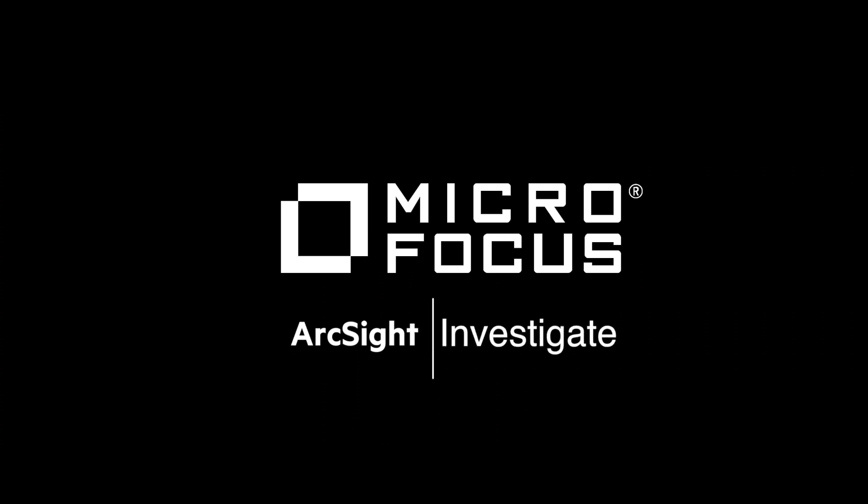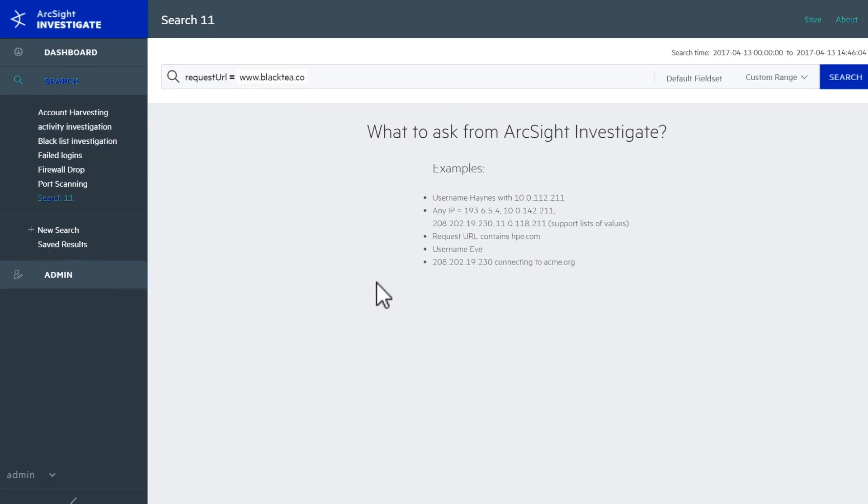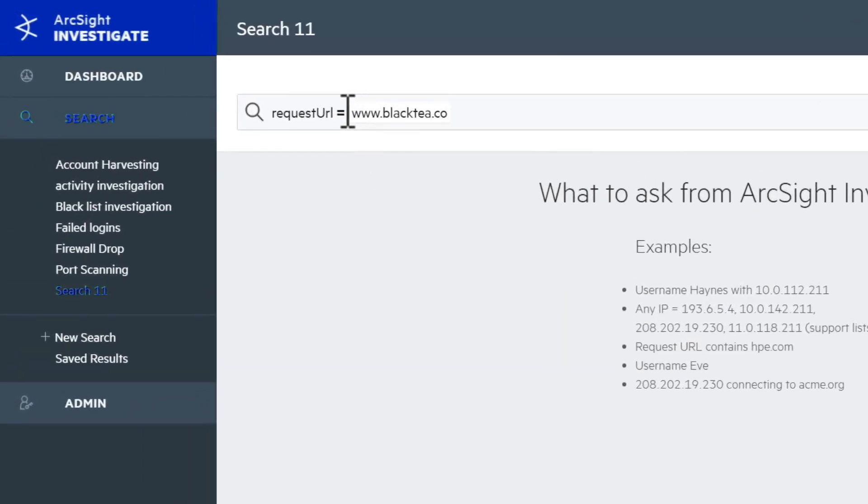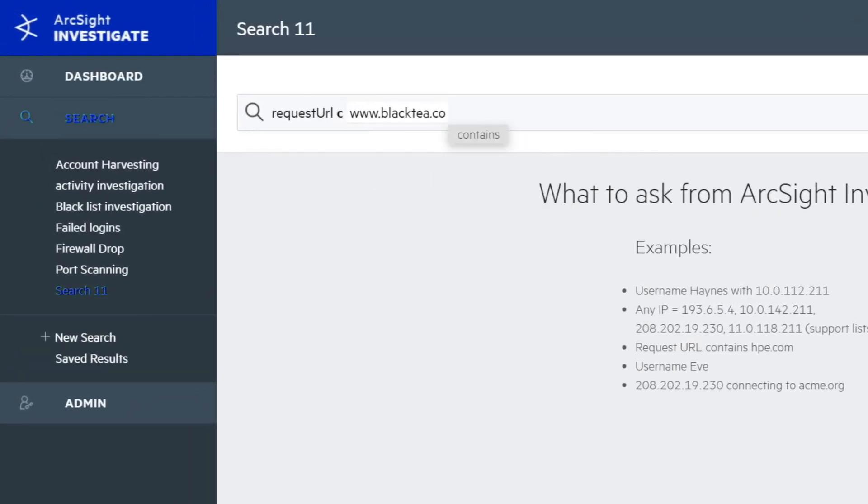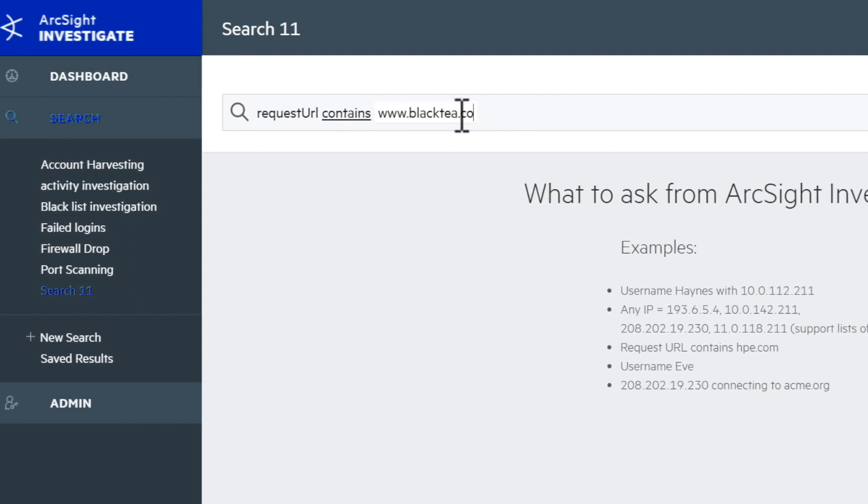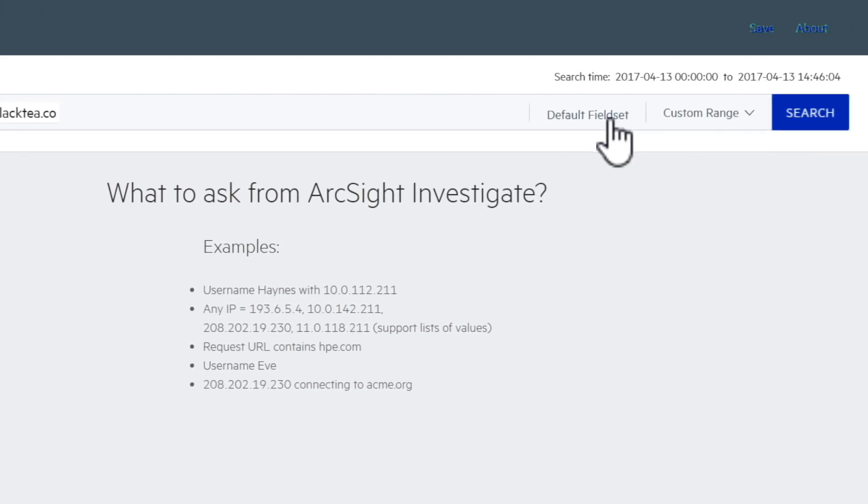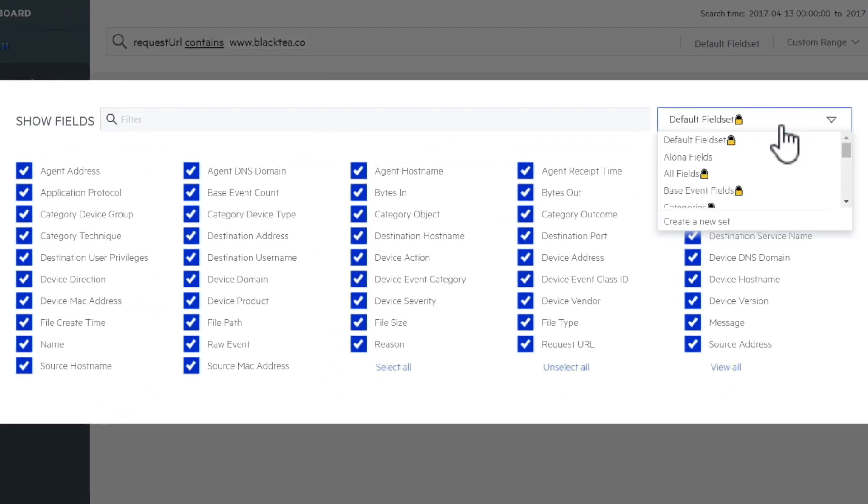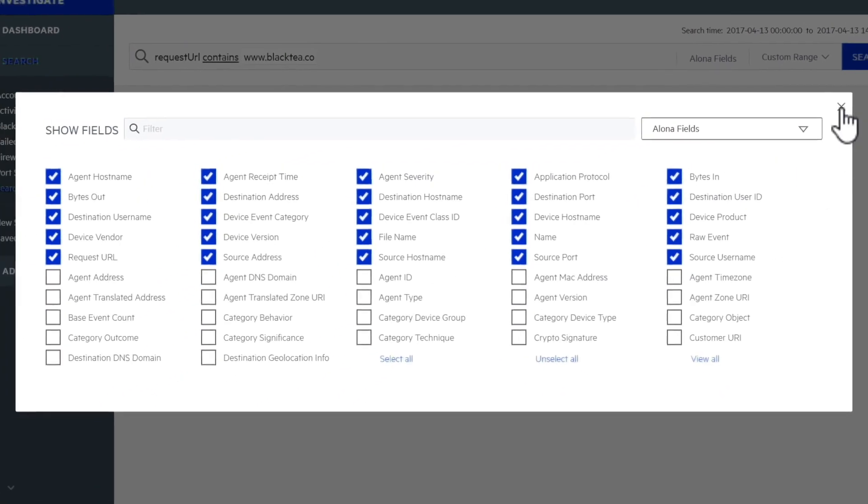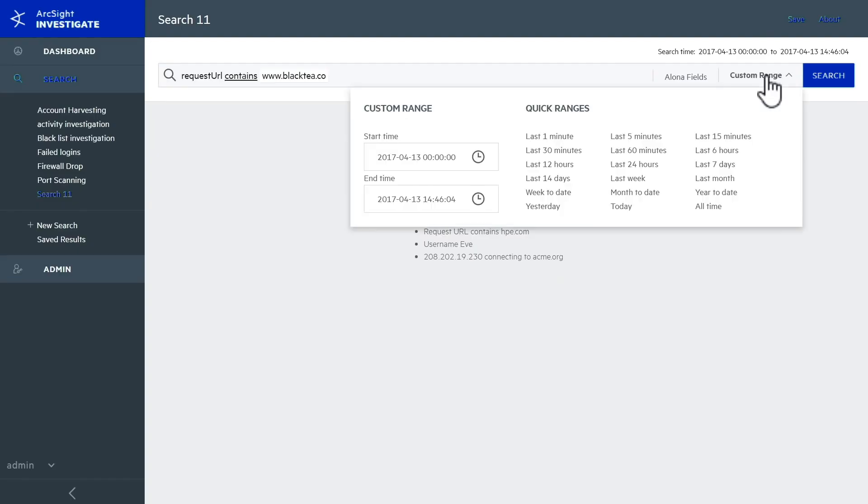The system opens with the search box already populated with relevant information, and you can broaden the search to any URL on the target domain using Investigate's smart suggestions and natural language search tools. All of the data you'll need for your investigation is right in front of you, and you can customize the fields you'll see or choose from one of your personalized field sets to respond to threats more quickly.